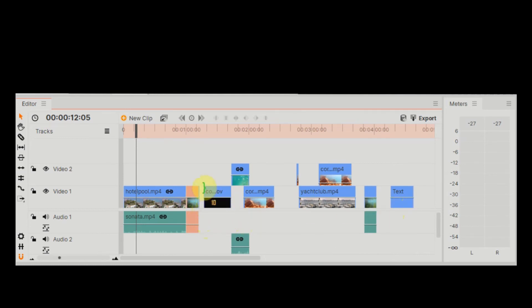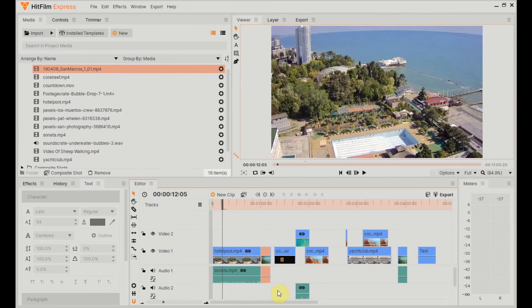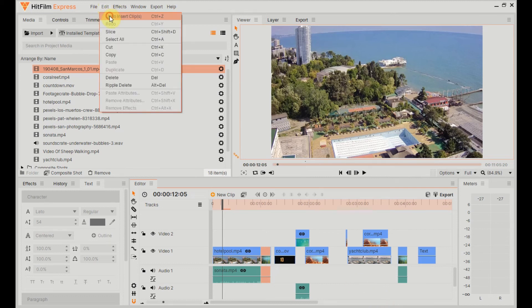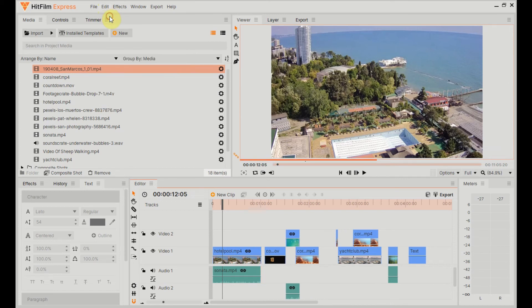And there you go, everything's moved along and I've kept the same gap in between those videos as existed beforehand. That's it, everything on every layer on the timeline moves accordingly, and that's a pretty simple way of doing it. So let's just undo that, come up here, undo insert clips.